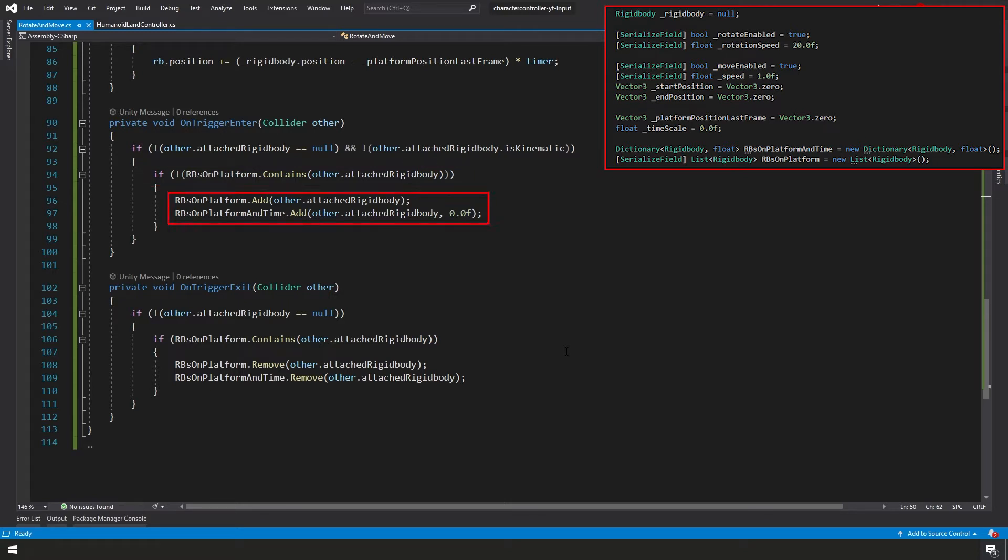And finally, if it's not already on the list, then we want to add it to the list. So we're adding it rbsOnPlatform.add other.attachedRigidbody. And then also we want to add it to our dictionary, our rbsOnPlatformAndTime. And we're going to add the rigidbody and the timer, we're going to set to 0.0f.